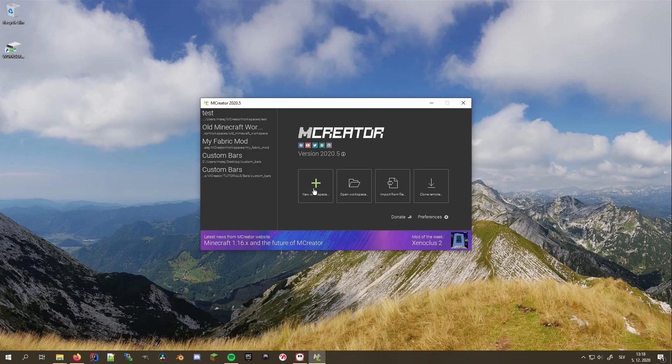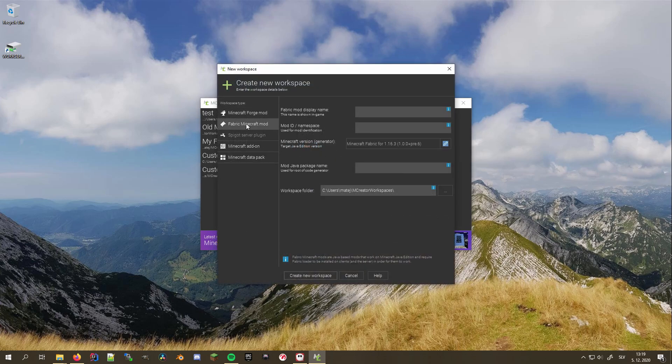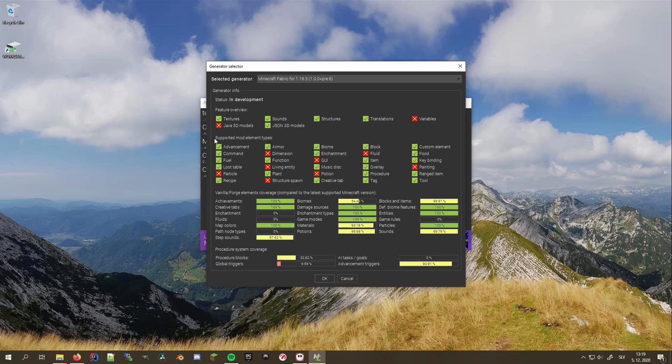Now, we can create a new workspace. On the left side, you can see that the fabric workspace type is no longer grayed out. The selected generator is now Minecraft Fabric for 1.16.3, which means that everything is working correctly. Note that at the moment, the plugin doesn't support all mod elements,